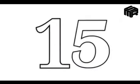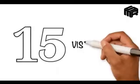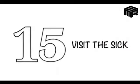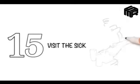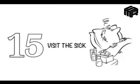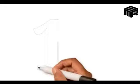15. Visit the sick - Visiting the sick is also the sunnah of our beloved Prophet Muhammad, sallallahu alayhi wa sallam.